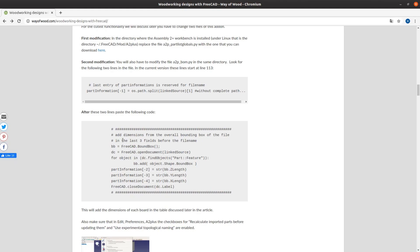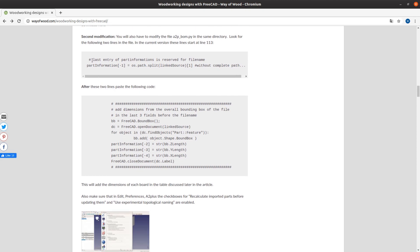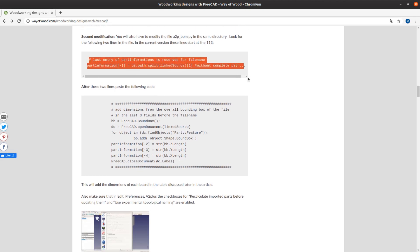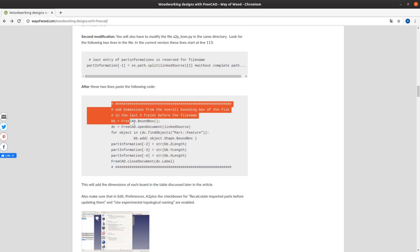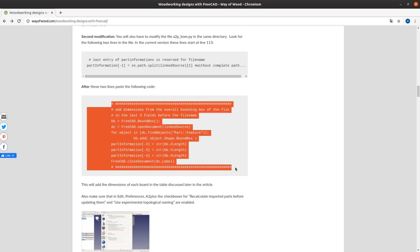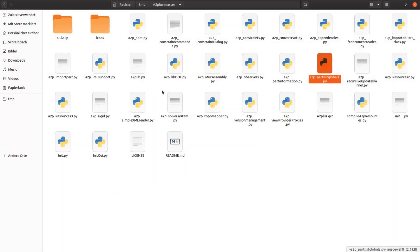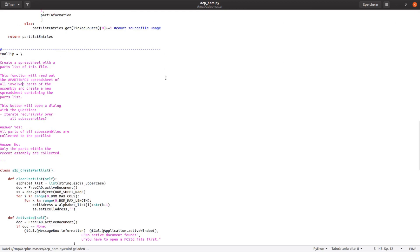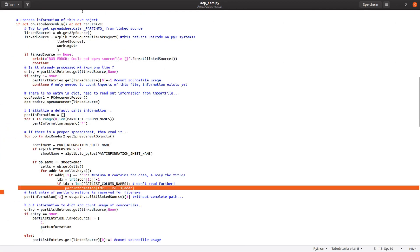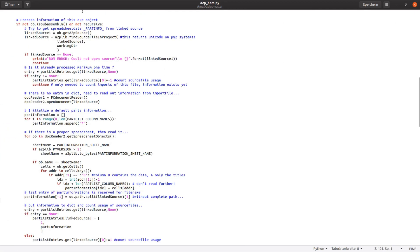Then copy the text from the grey box on the website and look in the same folder in the file a2p underscore bom.py for the text that starts with last entry of part information. This should be around line 113. Then insert the text after the two lines and save the file.